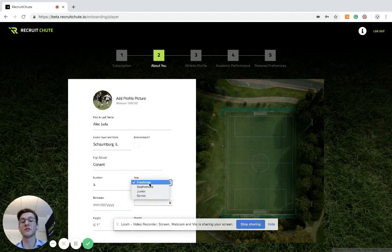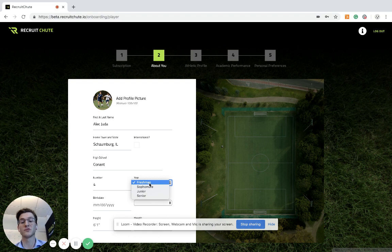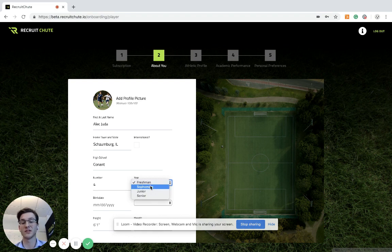If you are in eighth grade, make sure you hit freshman and then type in your biography that you are in eighth grade.